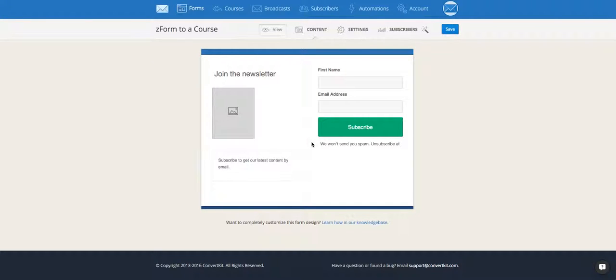Hi, it's Nicole from ConvertKit. Today I'm going to tell you how to connect a form to a course.